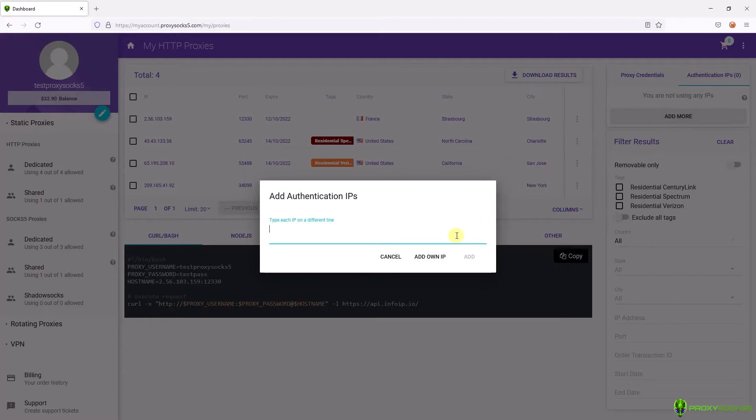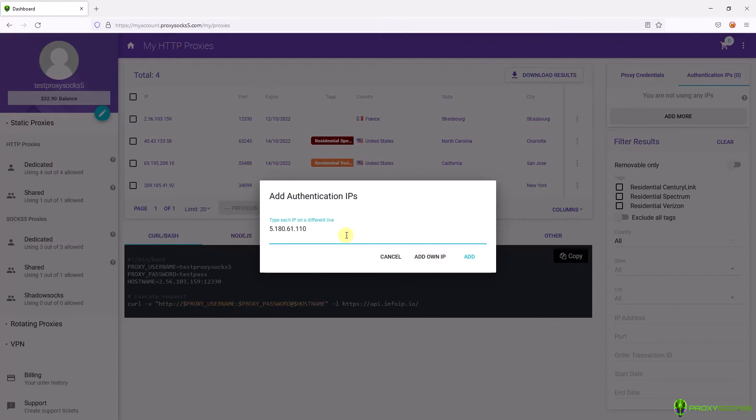Here you can add your device IP address by pressing add on IP or you can type the IP address from another computer.